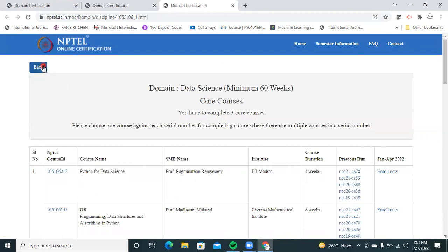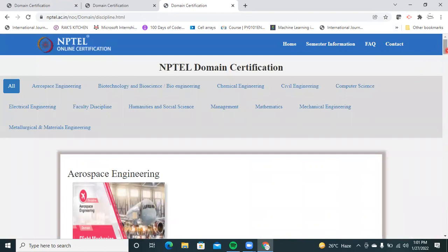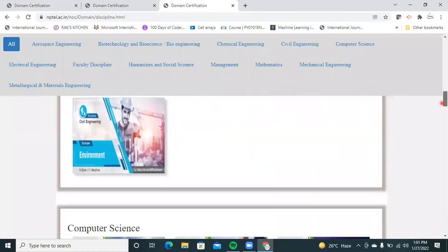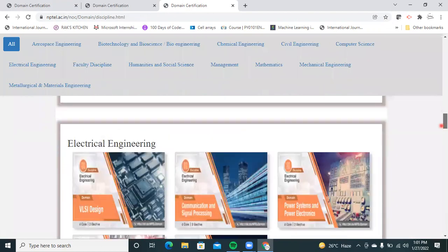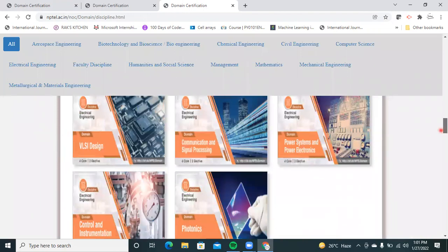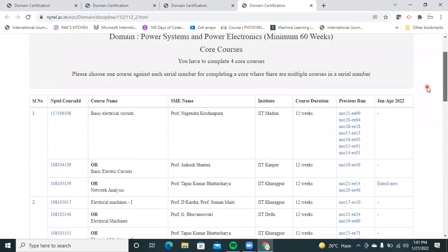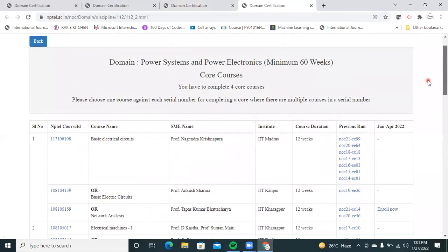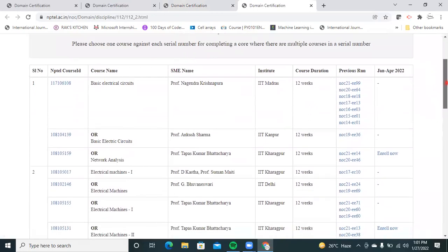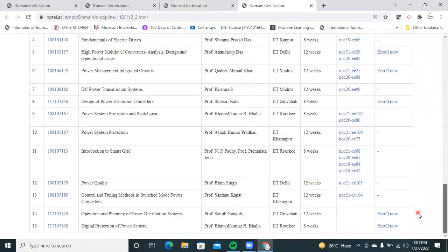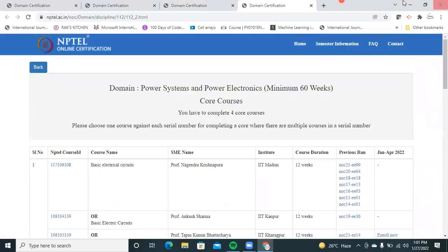If you have any doubts, you can directly go through the NPTEL domain certifications page and choose your courses. For example, if you're interested in power systems, you need to complete four core courses and two elective courses. Even a mechanical student can get domain certification in power systems and power electronics by completing around 60 weeks of coursework.